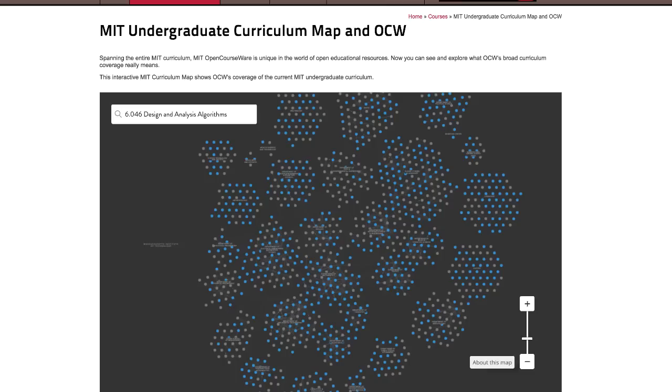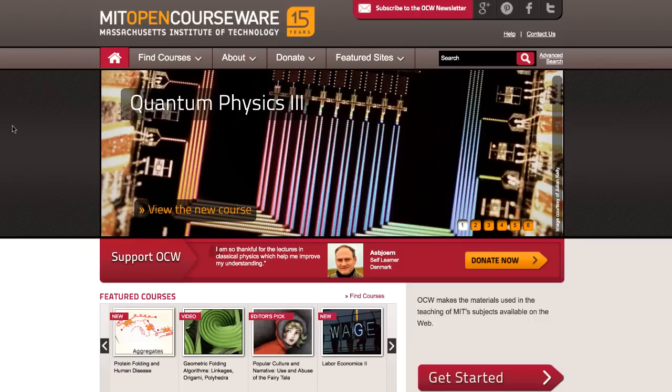Finally, the map doesn't show subjects that are no longer taught at MIT, but which are still shared and quite popular on OCW.